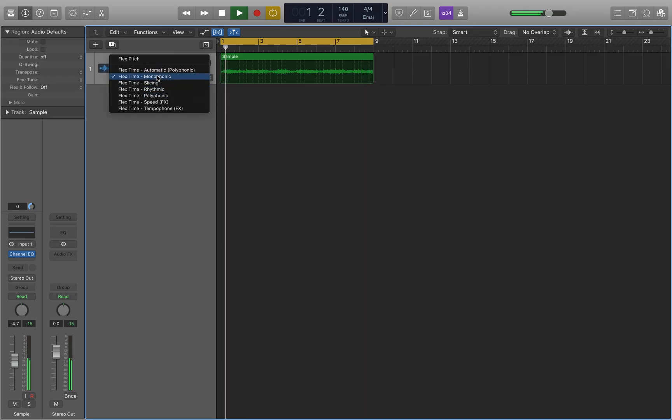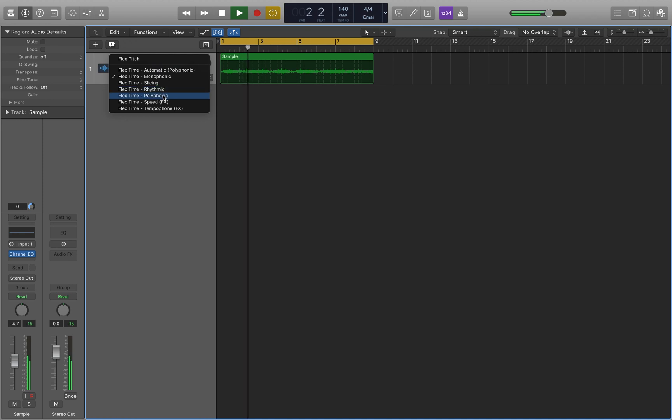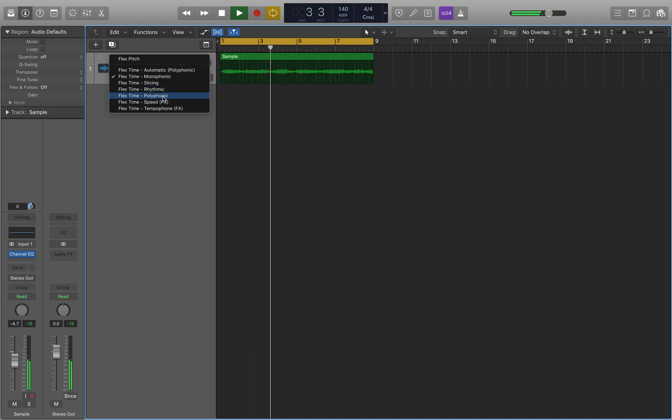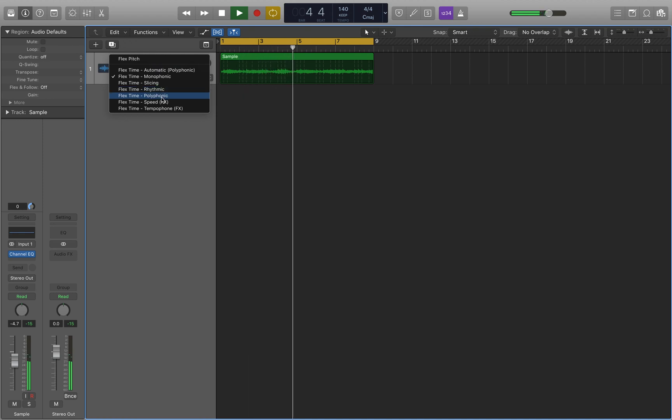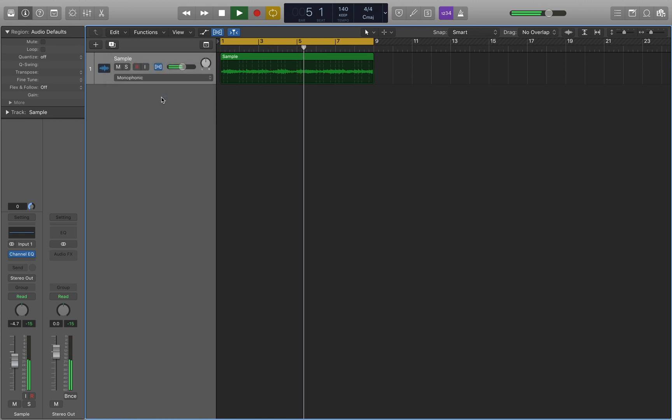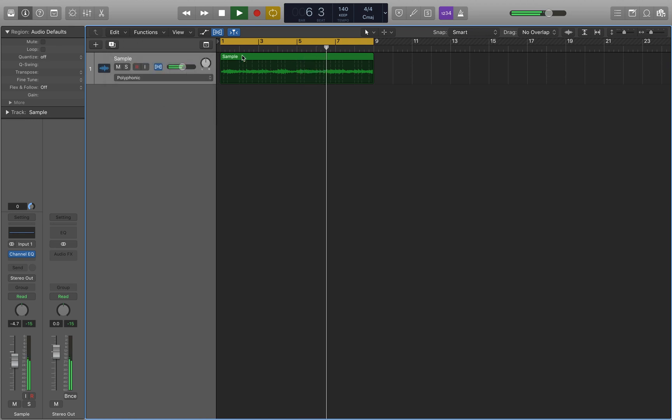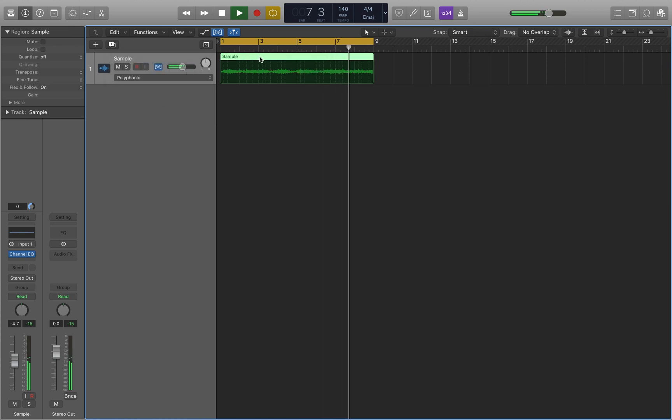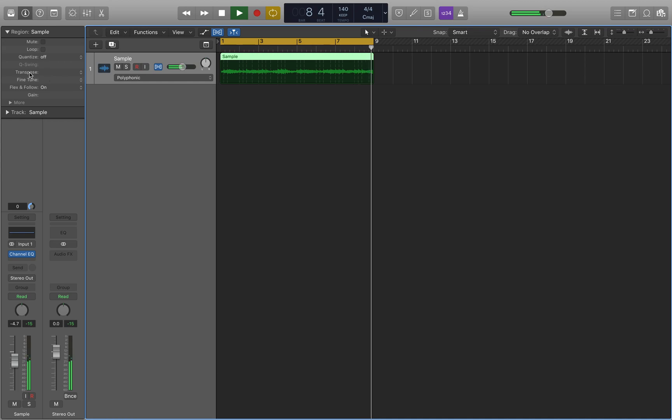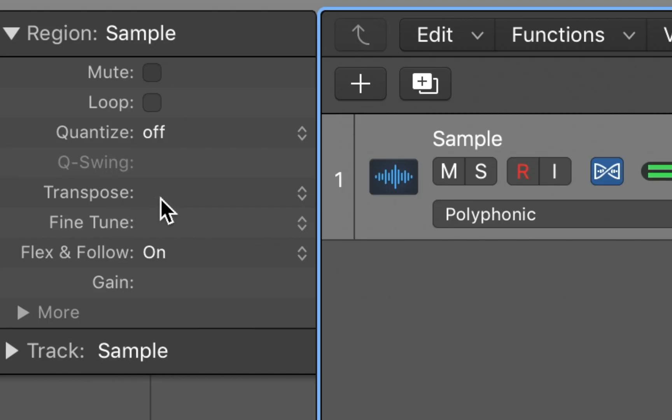Over here you can choose really any of these settings to experiment with, but typically I like to use the polyphonic setting because I think that works the best. With your actual audio clip selected, you want to come over to this tab here where it says transpose. You want to enter the value of the semitones that you want to pitch your sample either up or down.